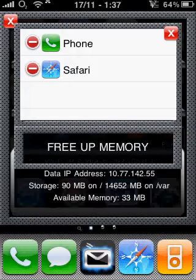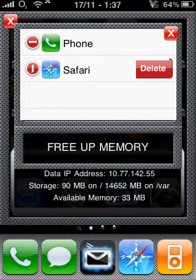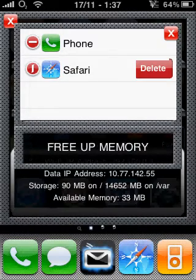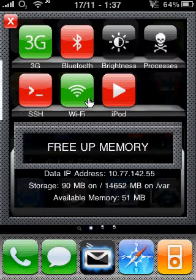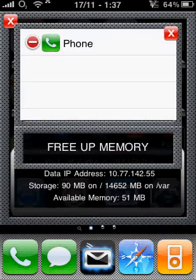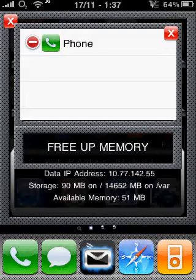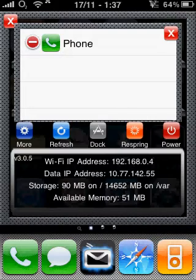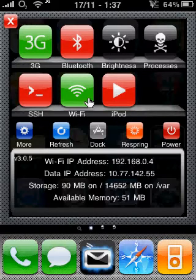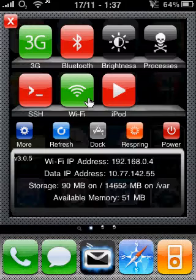The best way to increase the memory is by clicking at the top right on 'Processes' and then ending tasks such as Safari. At the bottom you can also click 'Free Memory'. By just exiting Safari I now have 51 megabytes, and clicking 'Free Memory' will do its job and clear up memory.